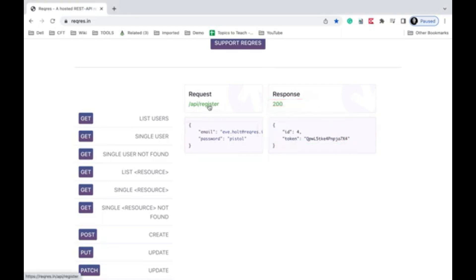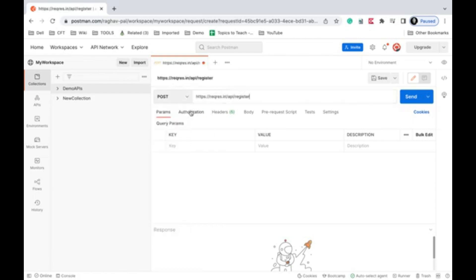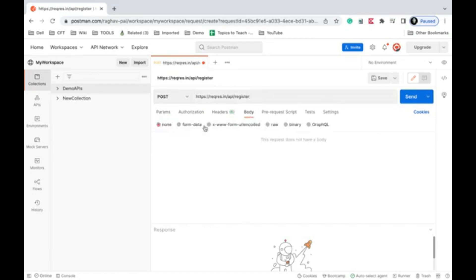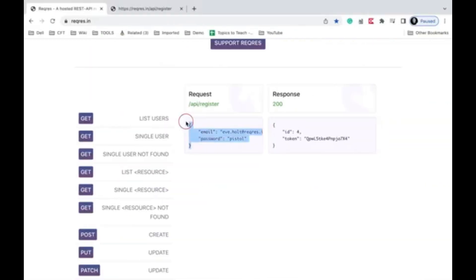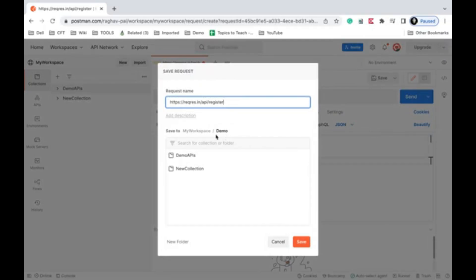To get the complete URL, click on it and copy it. I'll change the method to POST, paste the URL, go to the Body section, click on raw, and paste the request body. Since this is JSON, I'll select JSON as the format. Then I'll save it — I can save it in a new collection or an existing one. Let me give it a name: 'Register User'.